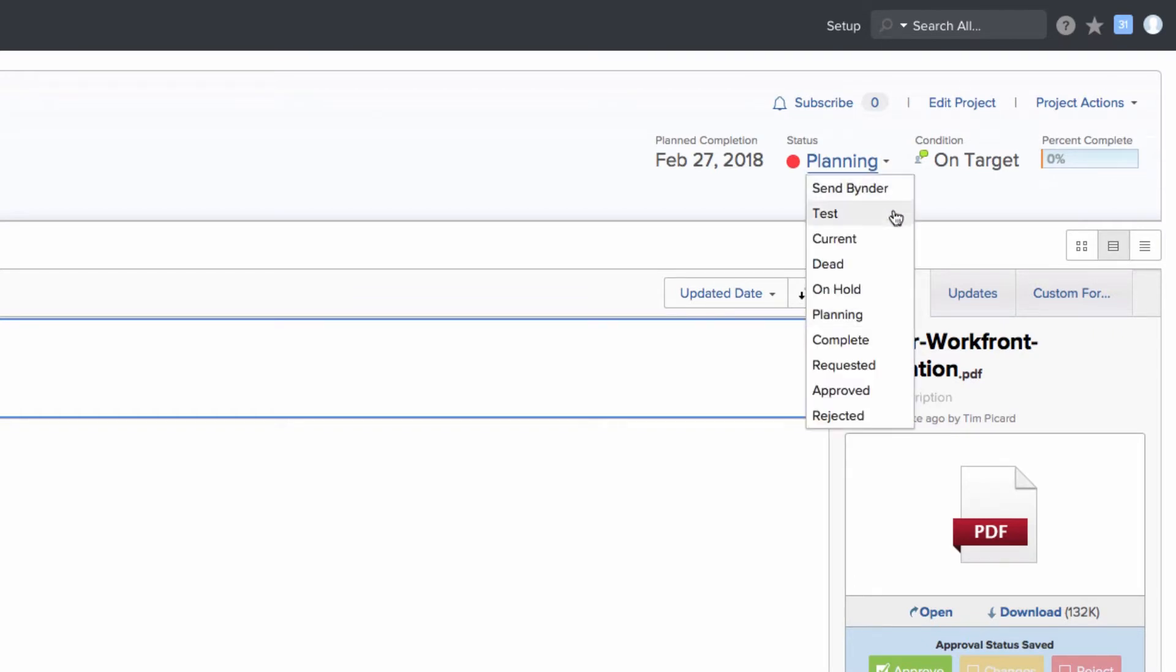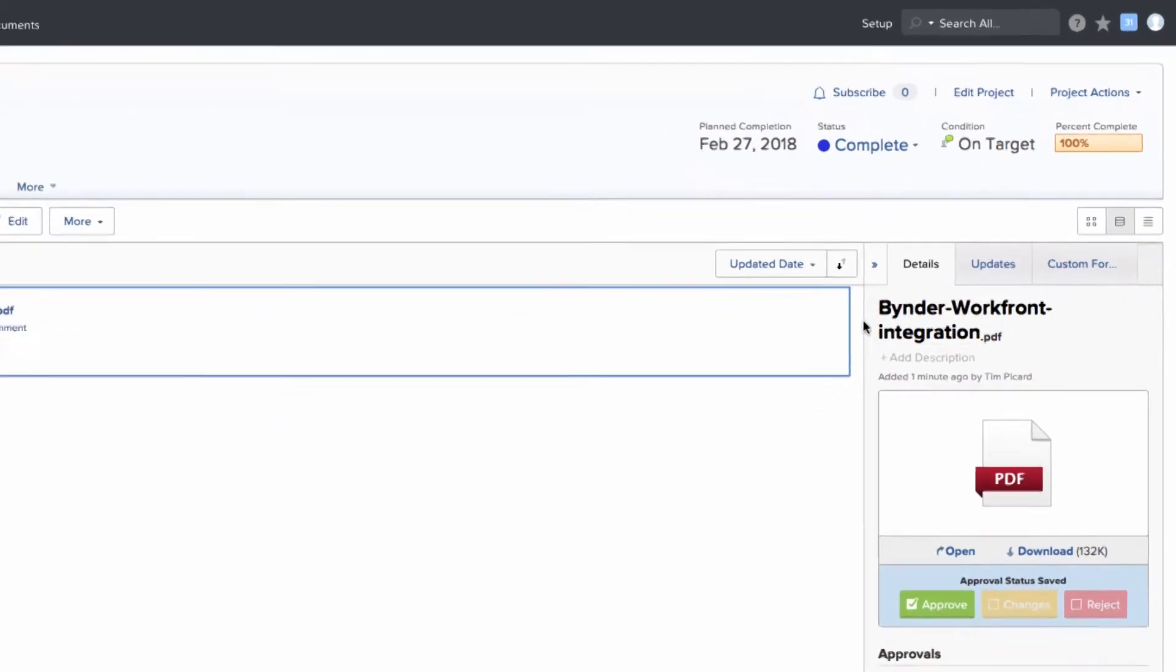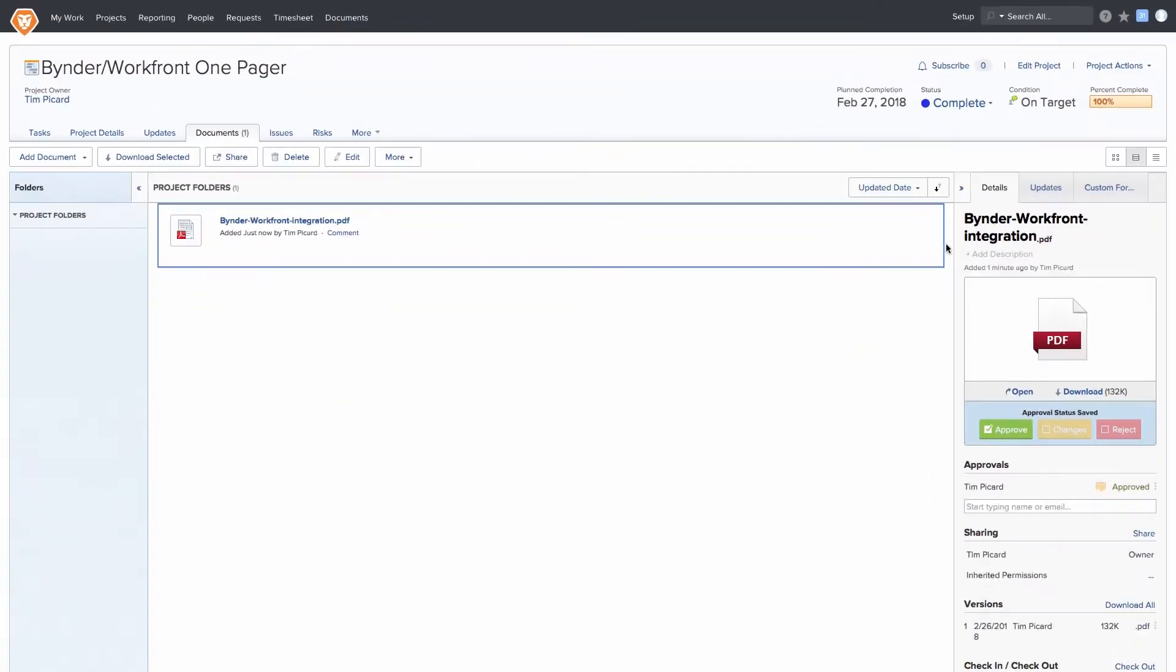If the assets need further review before being uploaded into Binder, they can also be sent to the waiting room for extra control.